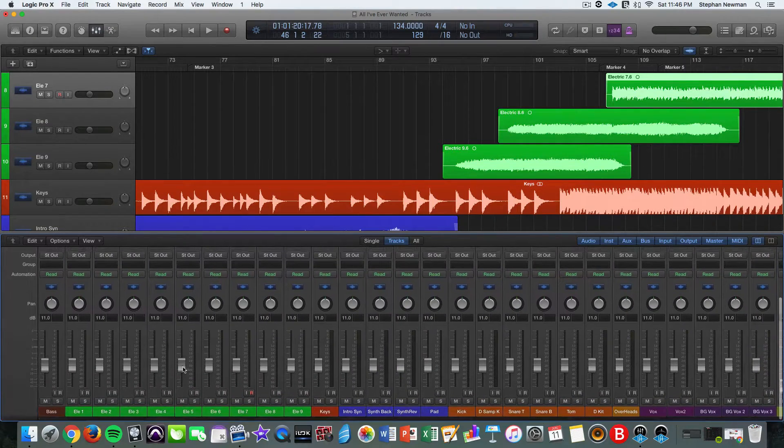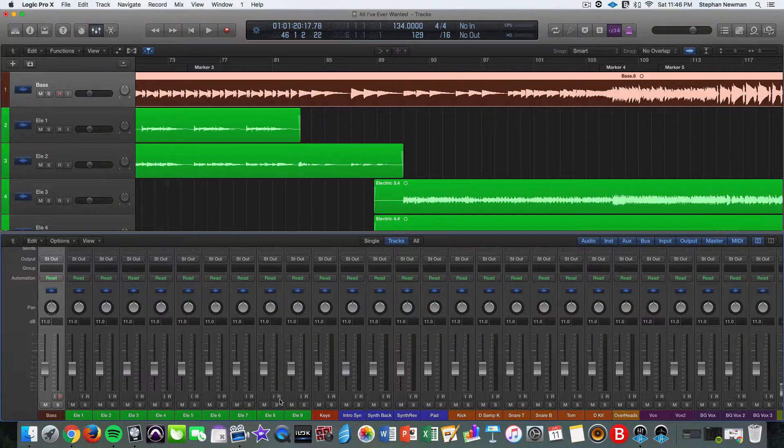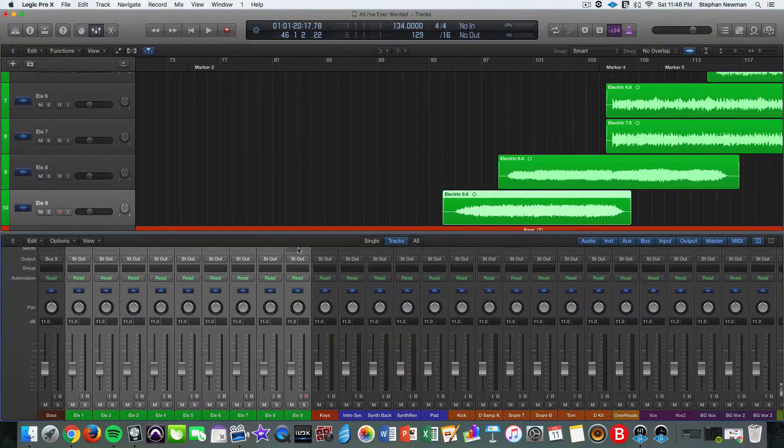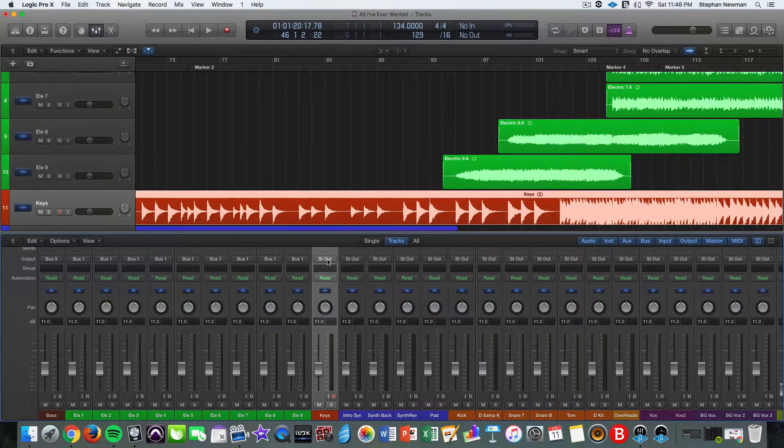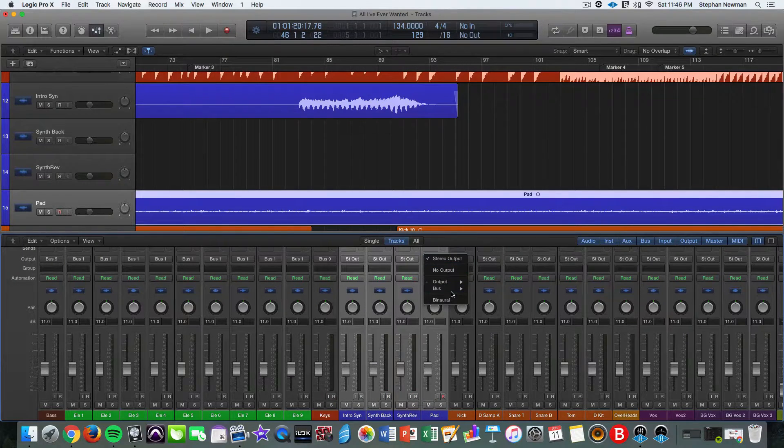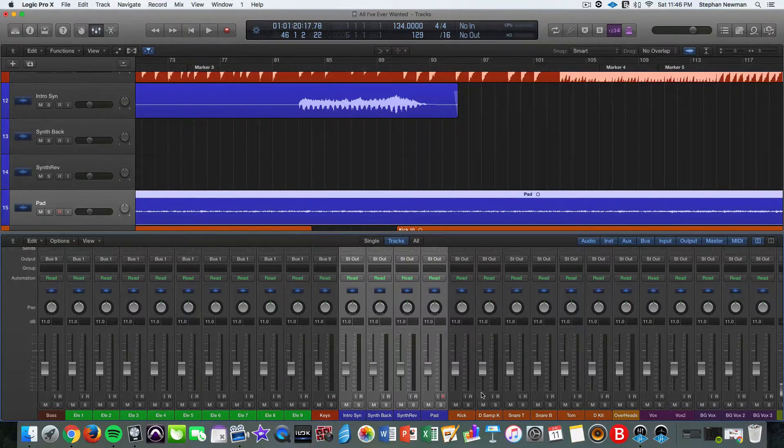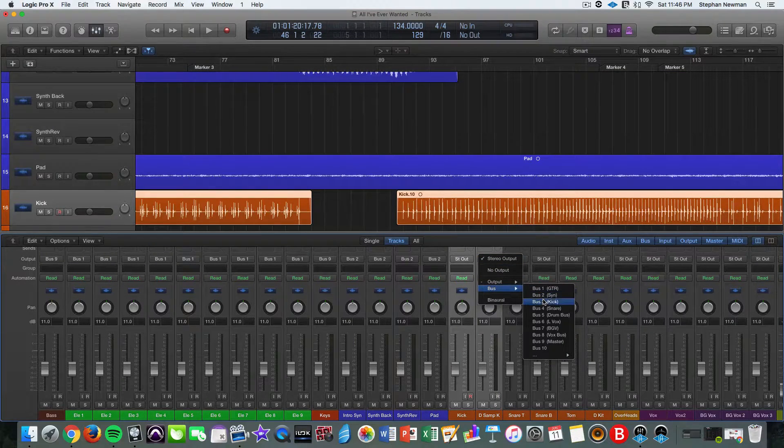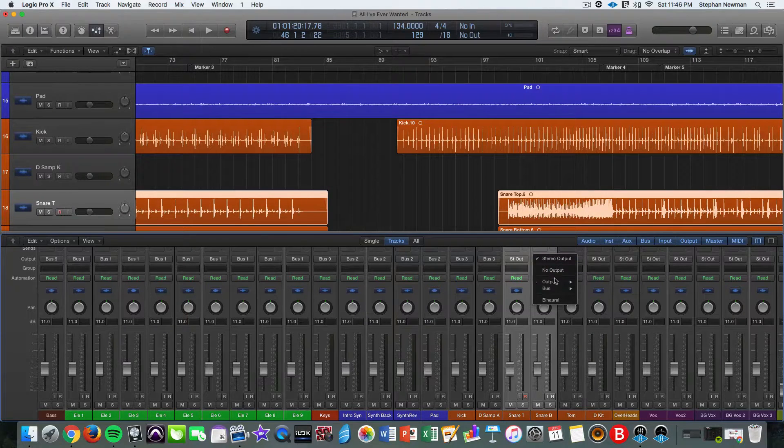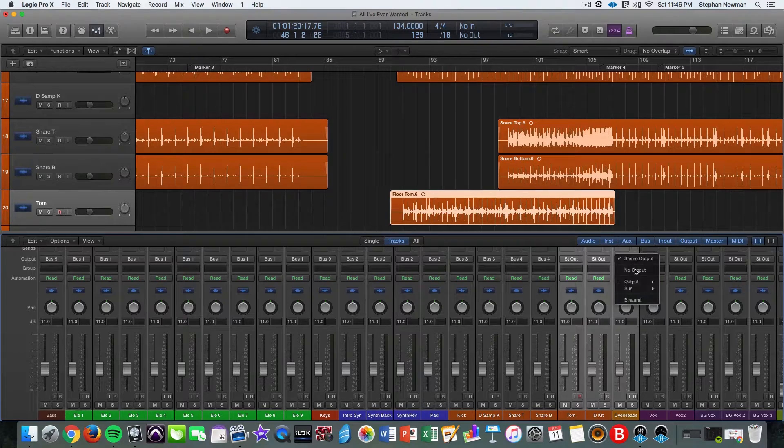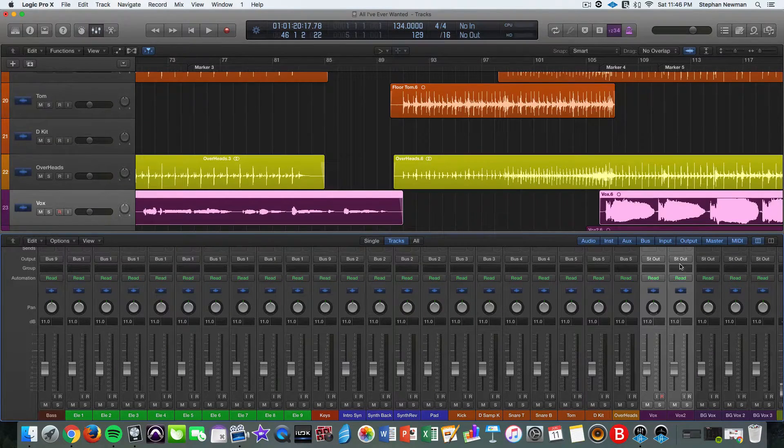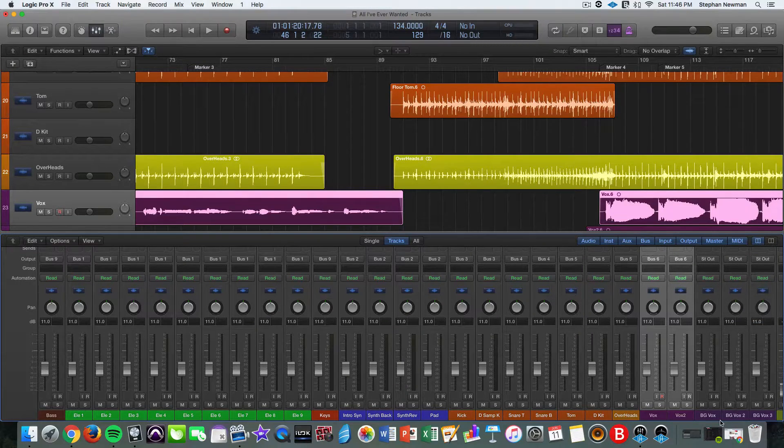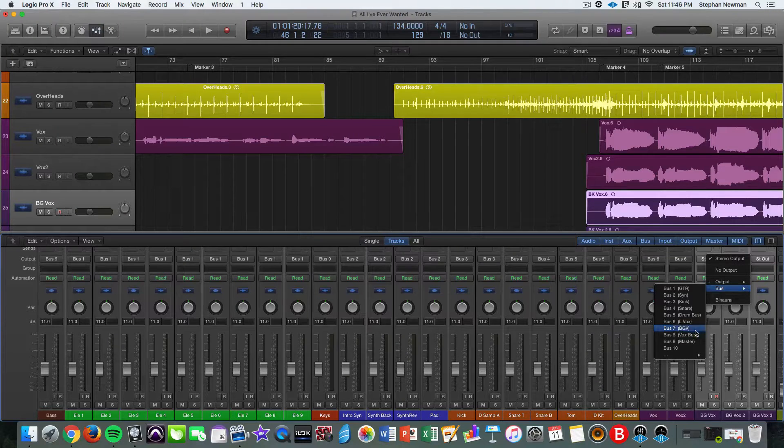And then since the bass is just by itself, we're just going to route this directly to the master. And then we'll do all the guitars to bus one. Keys will go directly towards the master or into the master. These are going into the synth. These are going into the kick. These last three, we're just going to route to the drum bus. Vocals will go to lead vox. And backgrounds to backgrounds.